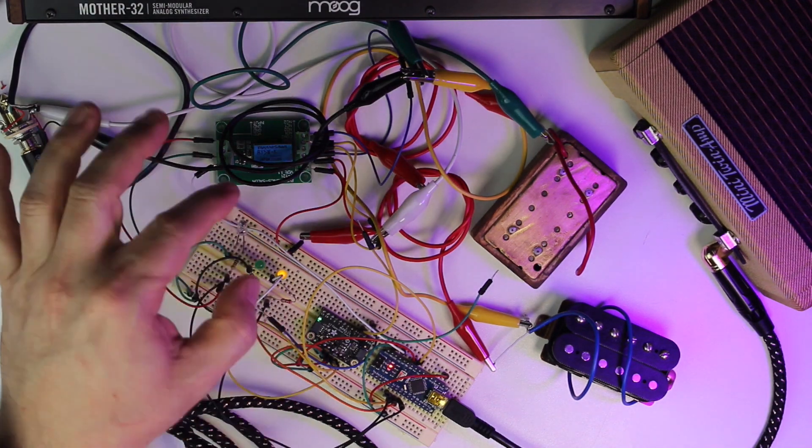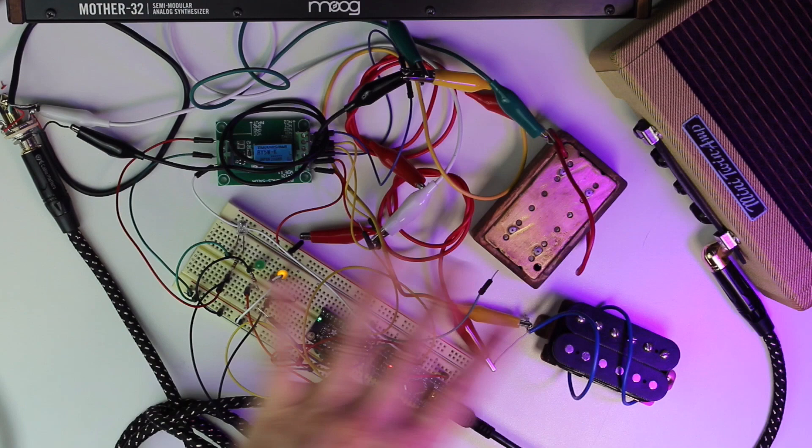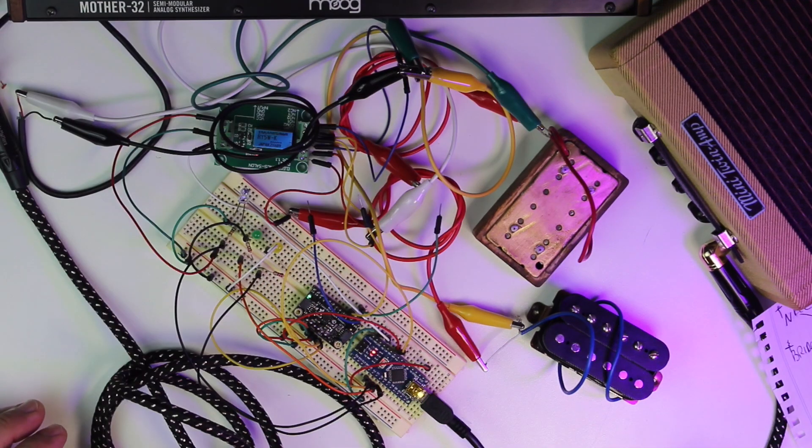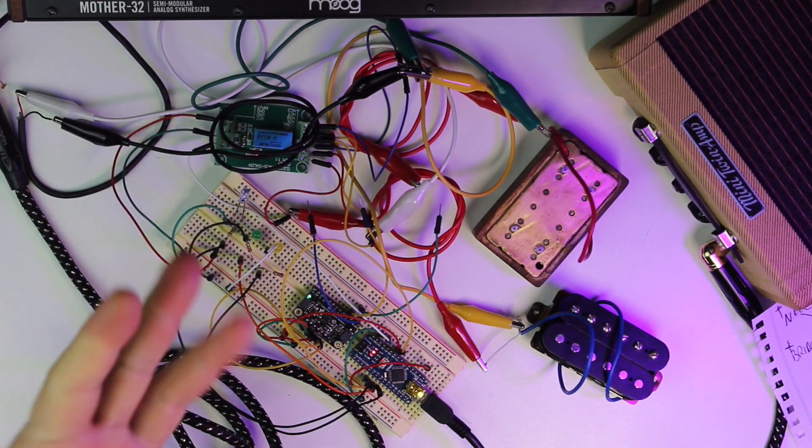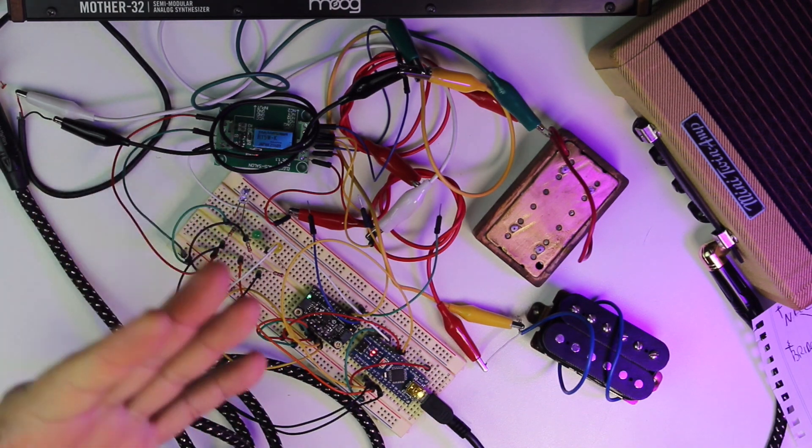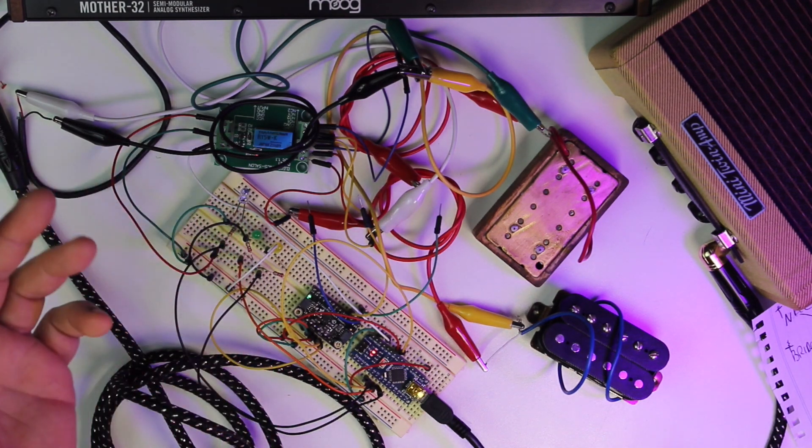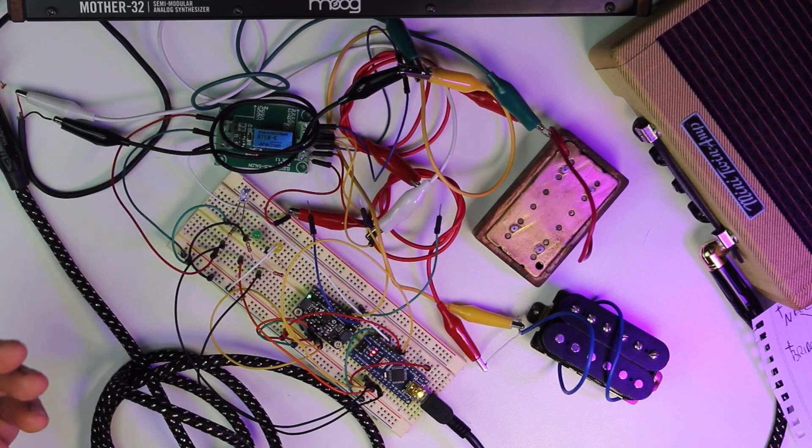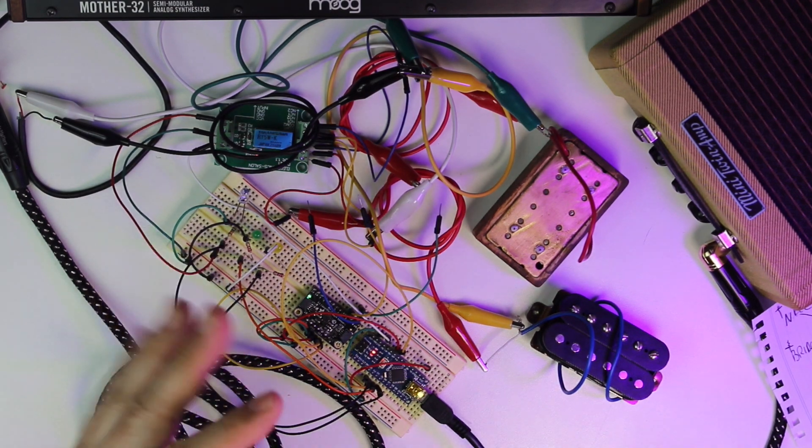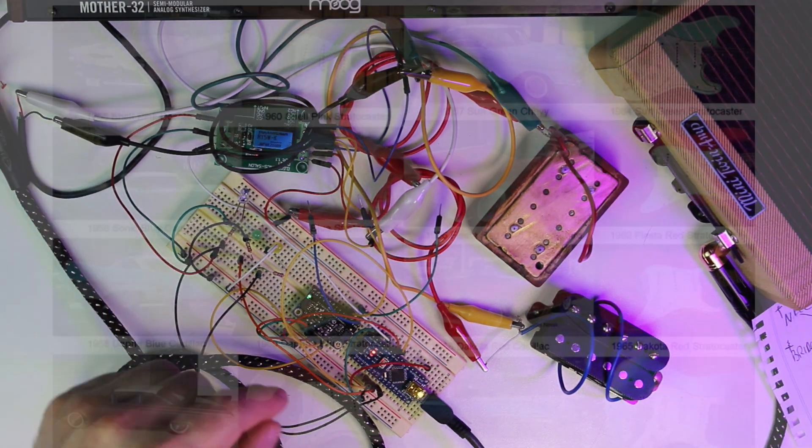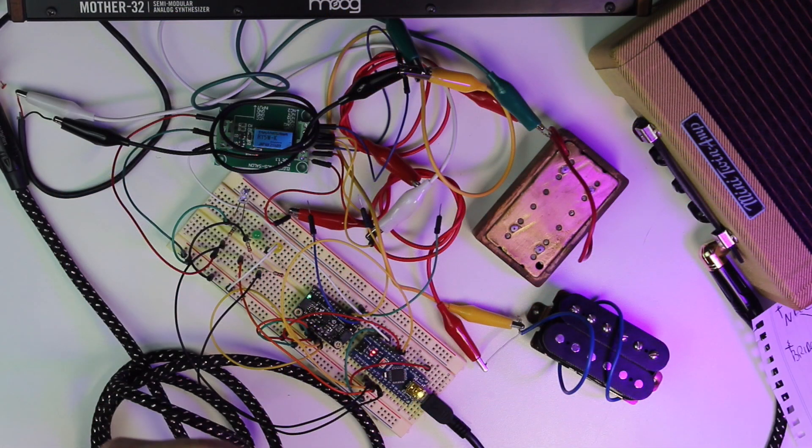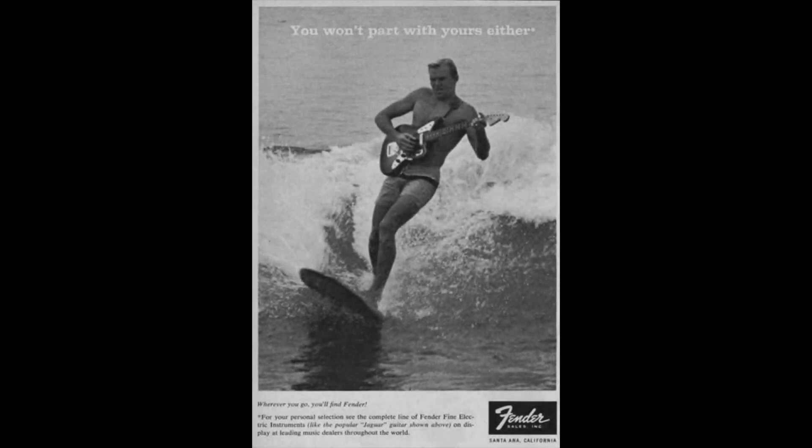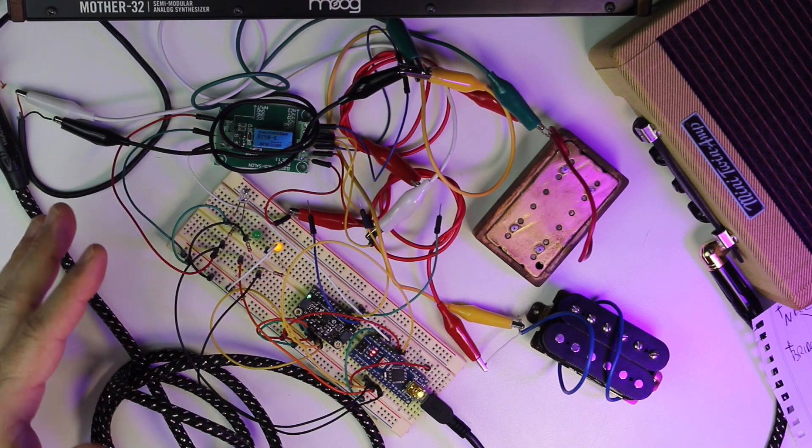But before we can get there, we need to work this all out. So the whole idea is trying to come up with a new design vocabulary for guitar construction. Our design vocabulary today comes from the car culture of the 1950s and the surf culture of the 1960s.